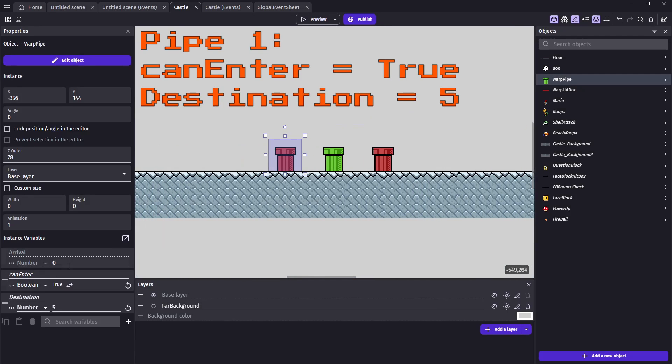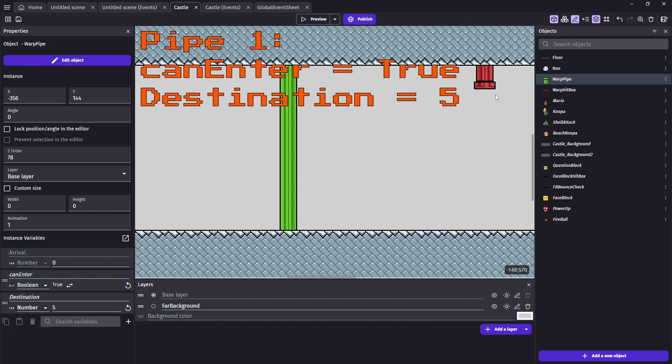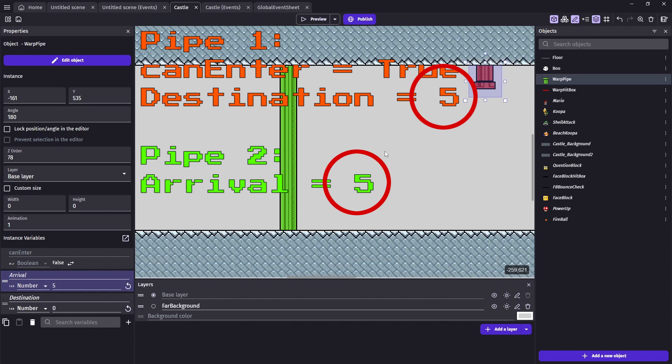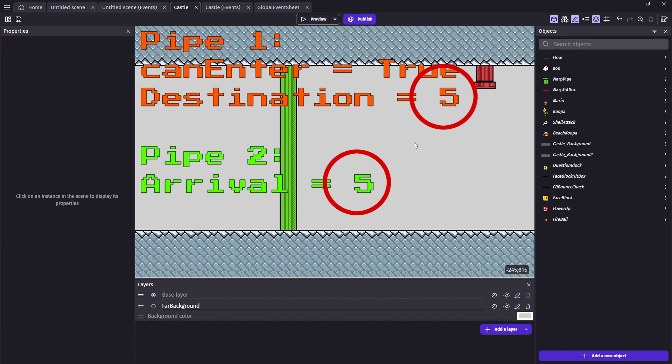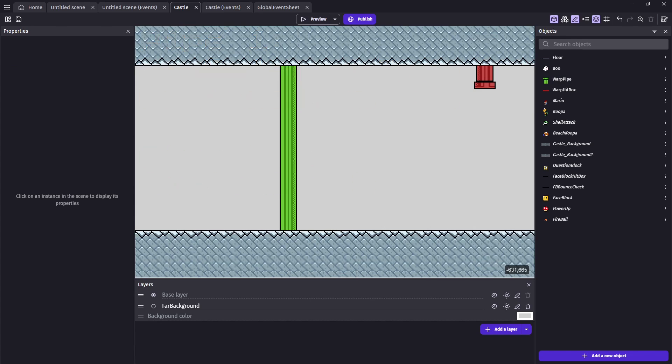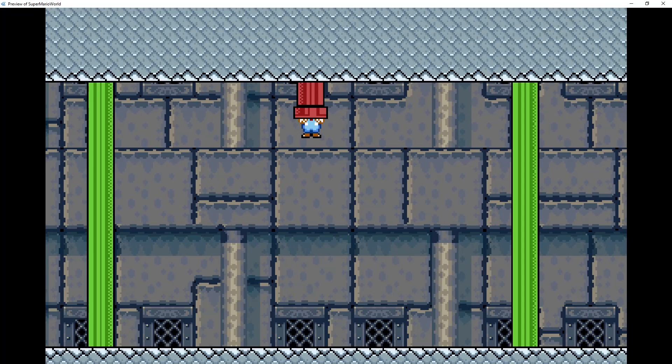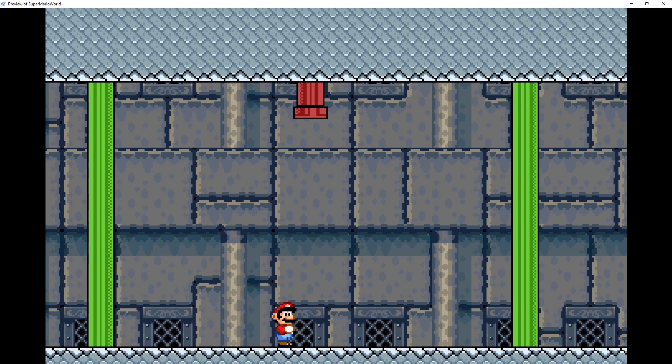Next, for each pipe we're going to want to have active, we'll change the canEnter boolean to true and set the destination value to a unique number. Then on the pipe we want Mario to move to, we'll set that arrival number to that same unique value from the previous pipe's destination, that way they have a one-to-one value.